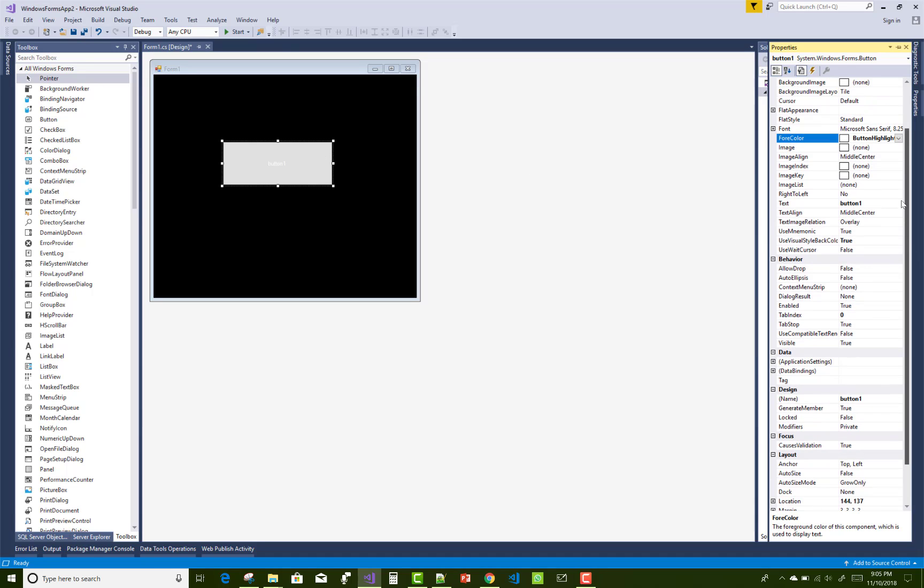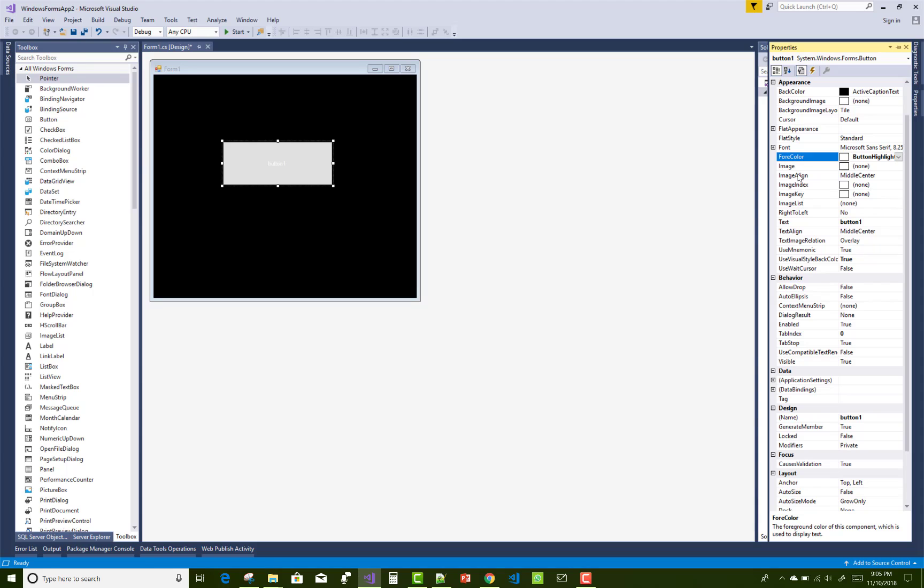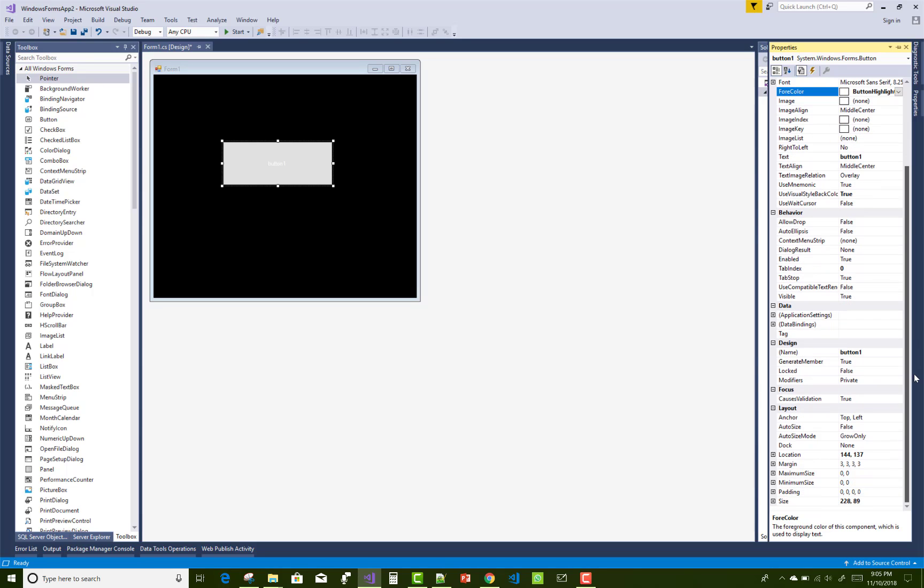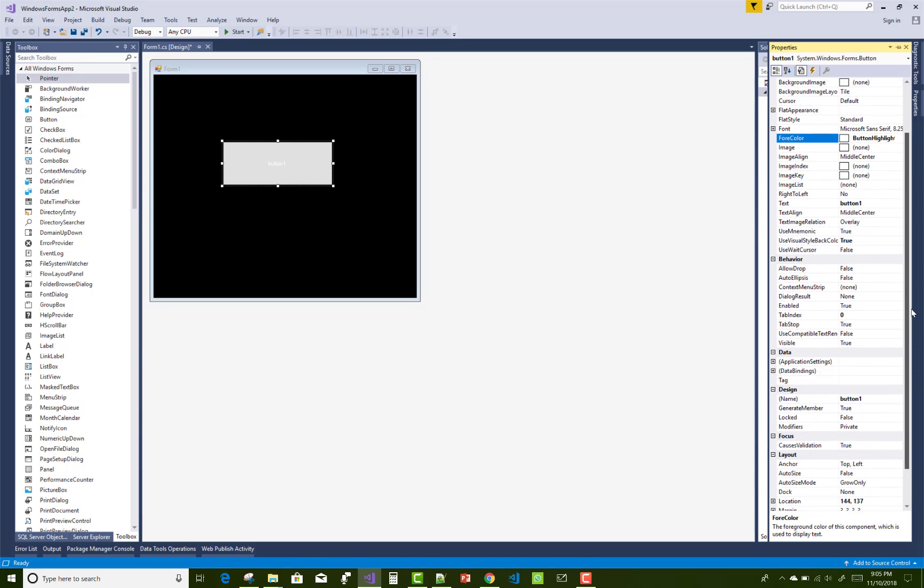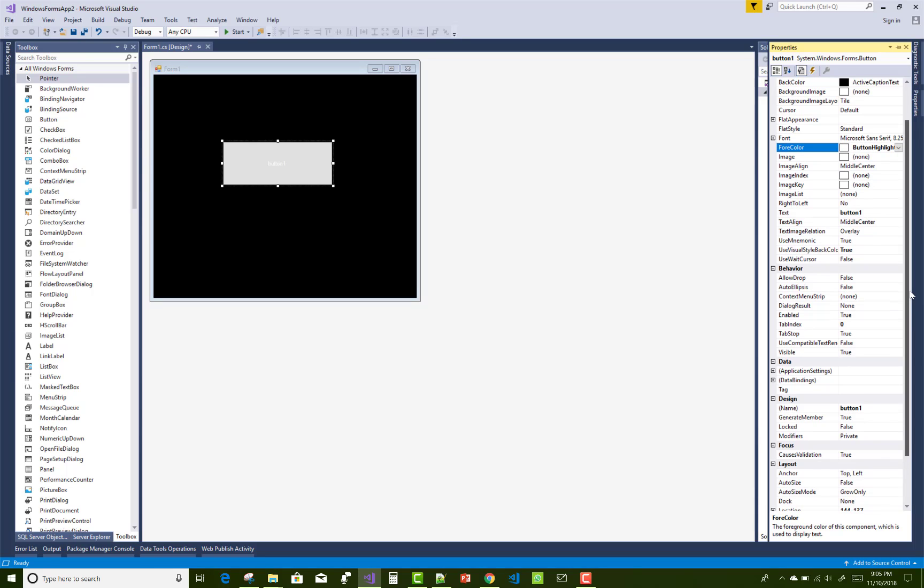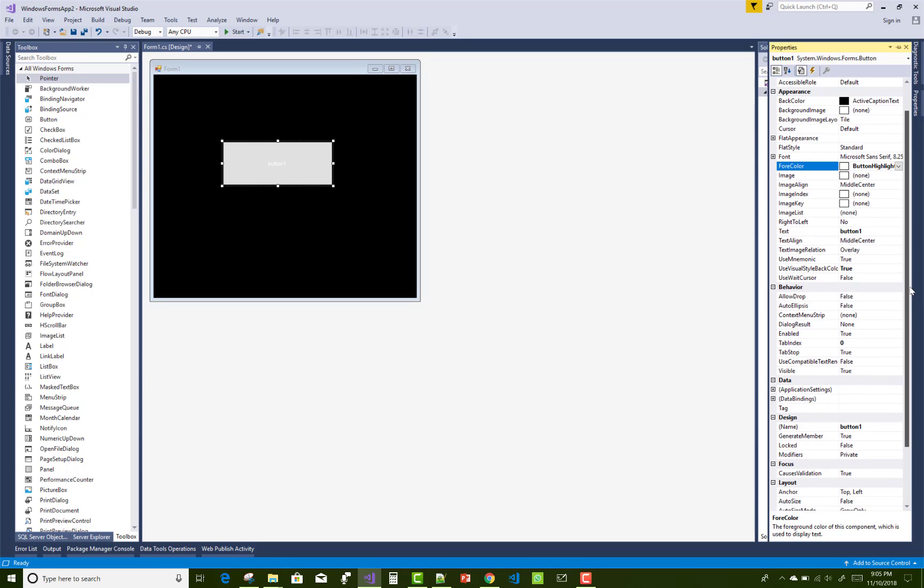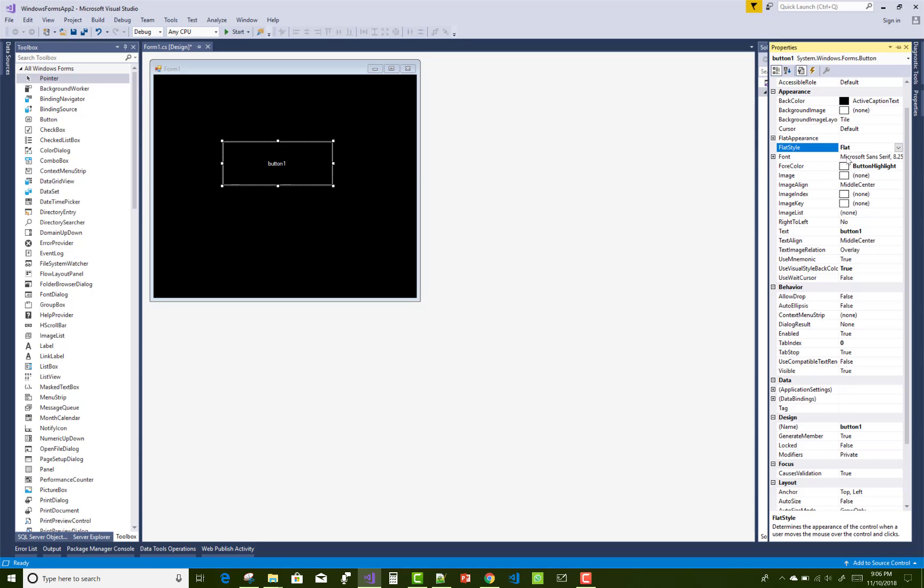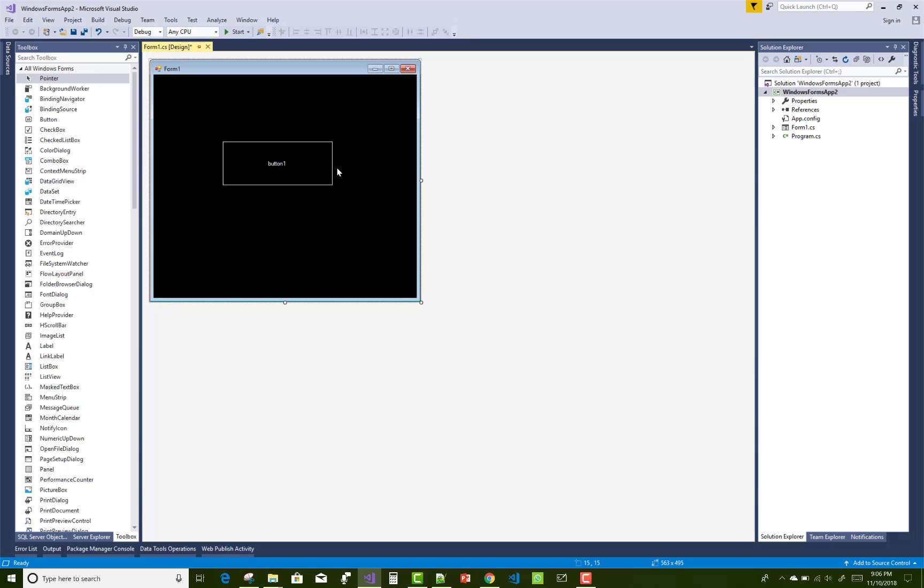The FlatStyle property is Standard, so make some changes here. Change it to Flat. So if the button background matches the form background, this makes the button transparent.